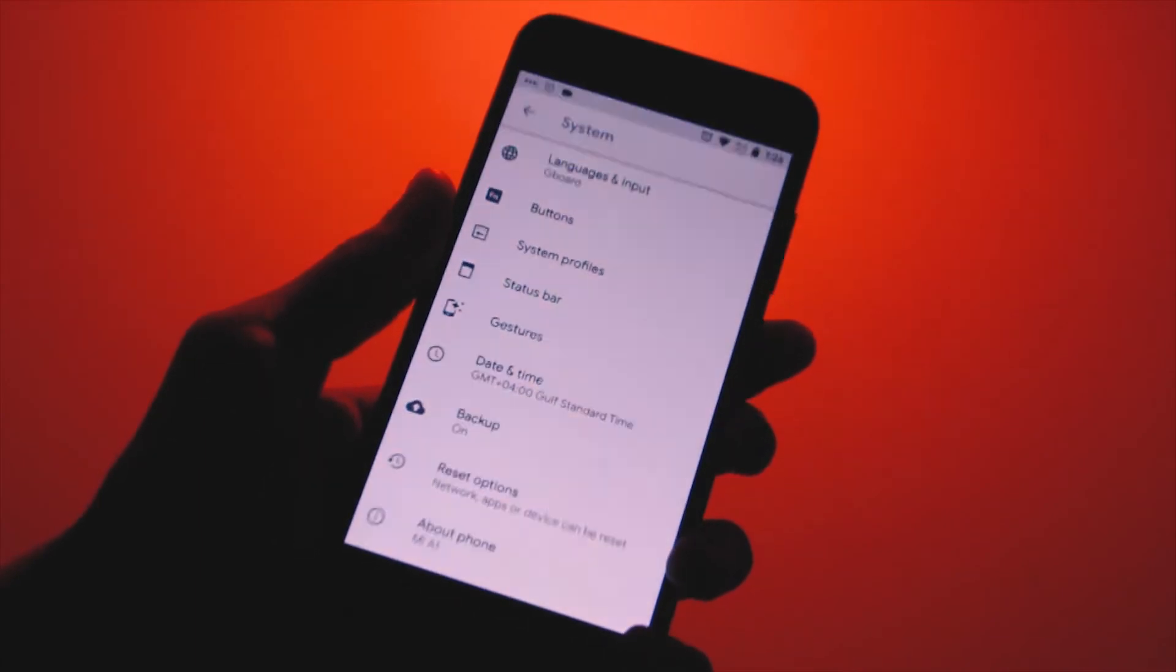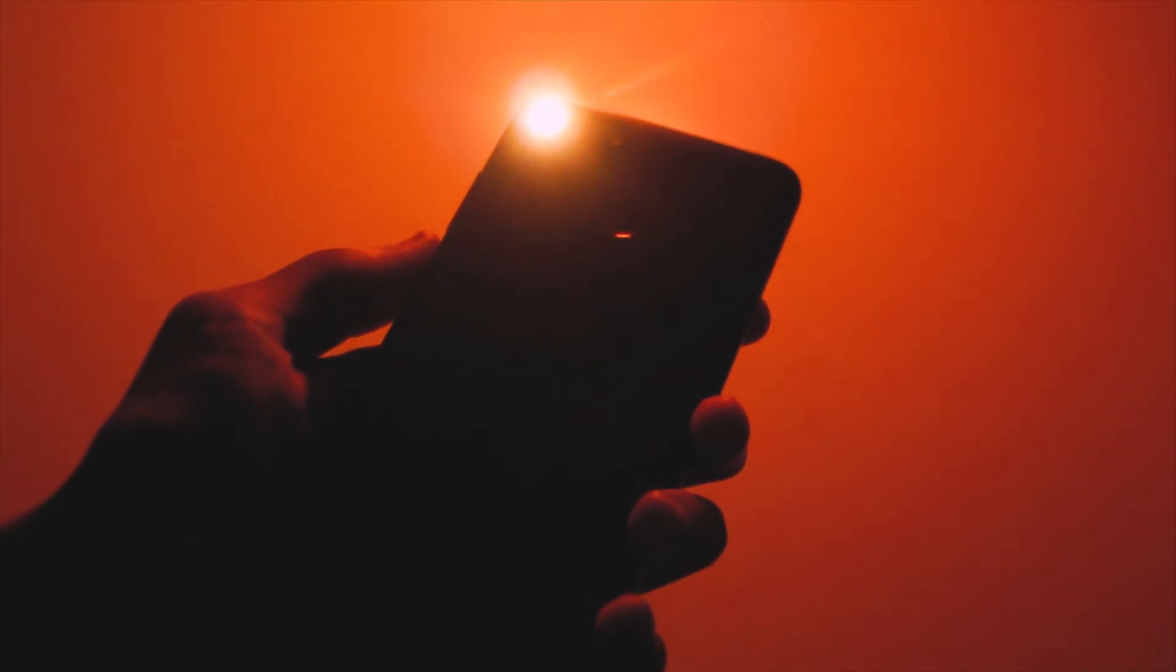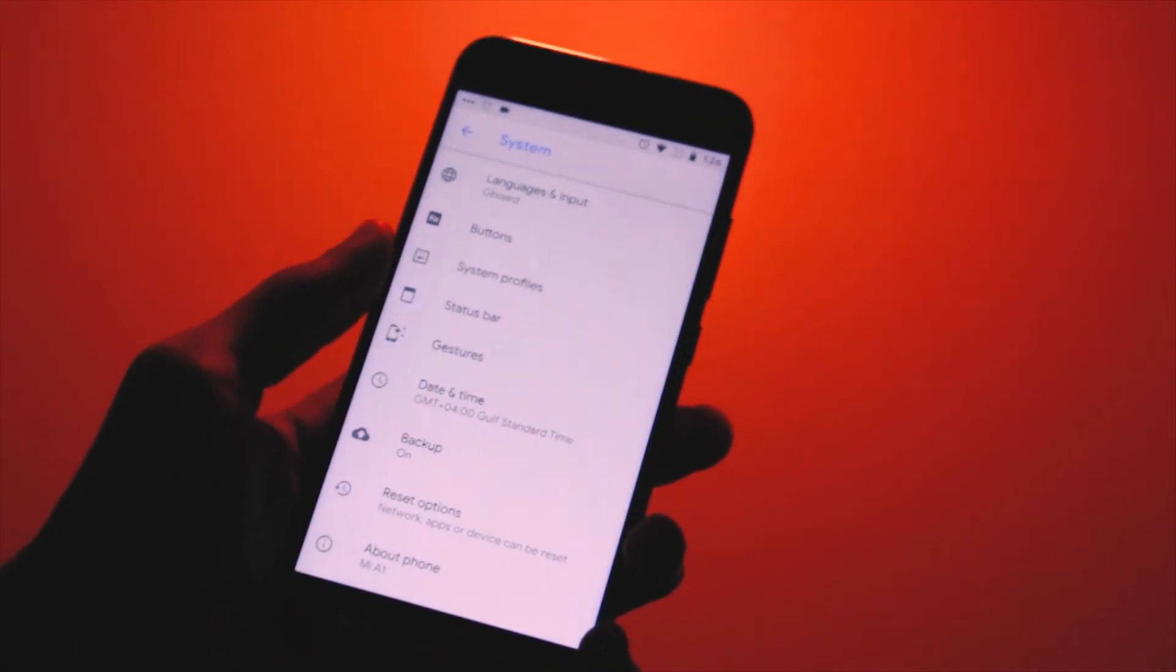In the system settings, there's some options for button customizations like long pressing on the power button when the display is off to activate the torch. And some status bar customizations like quick pulldown, adjusting brightness by sliding on status bar.